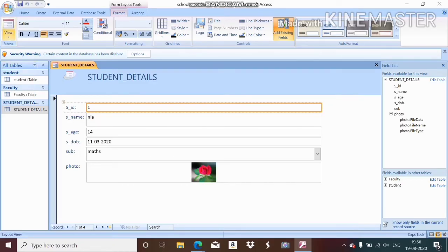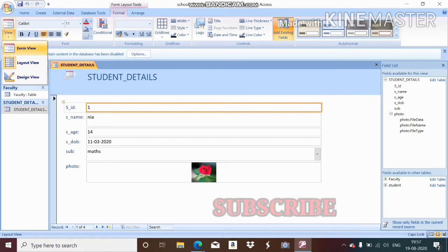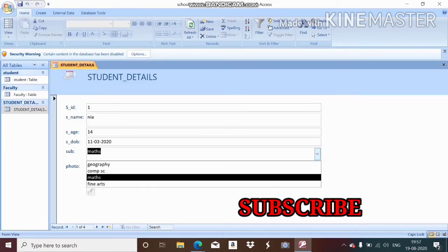You can go to the View option and see there are three views: form view, layout view, and design view. I have already discussed this in my previous class. In form view, the user can enter values and see the output.